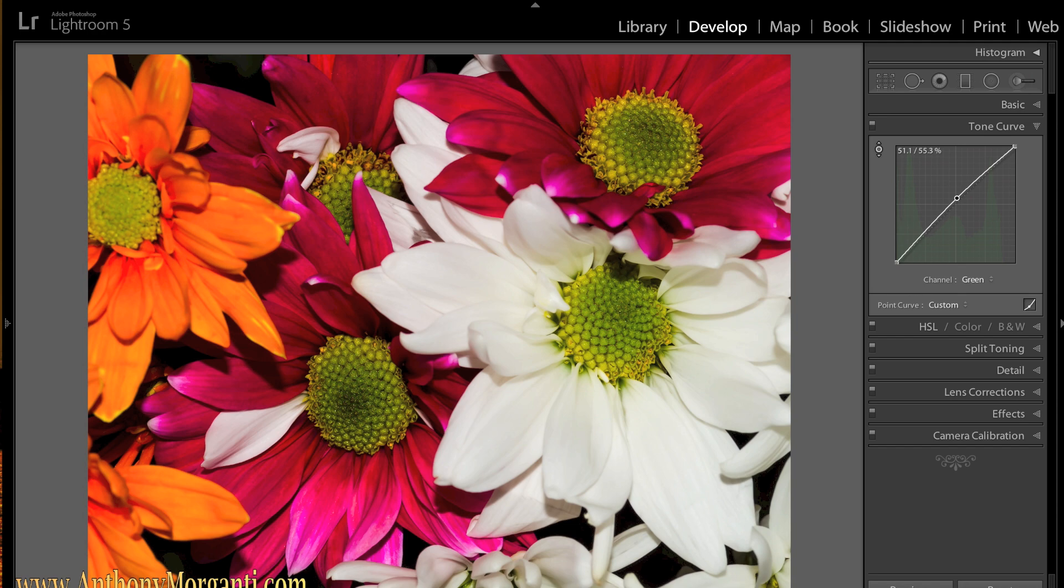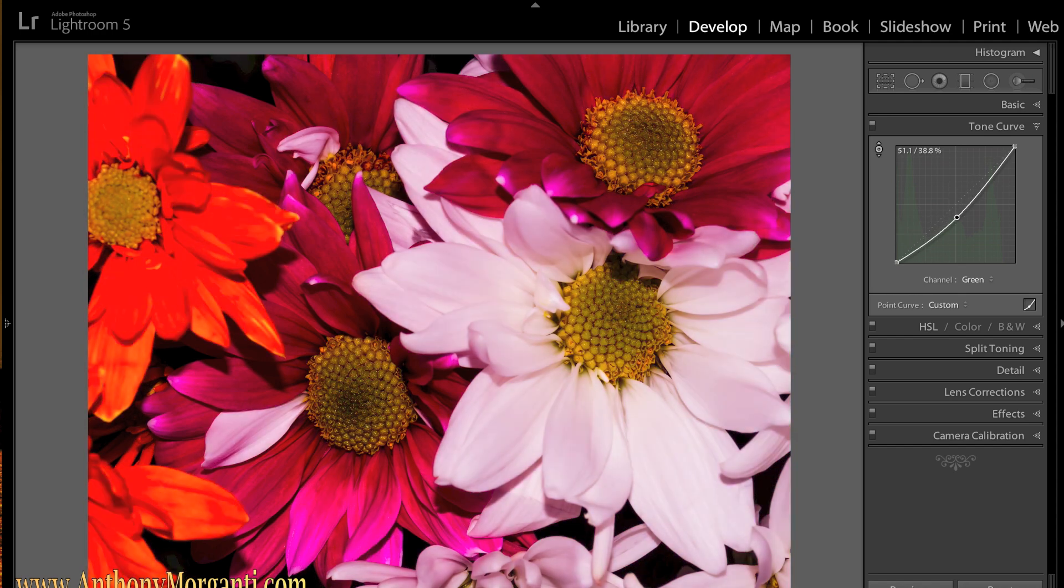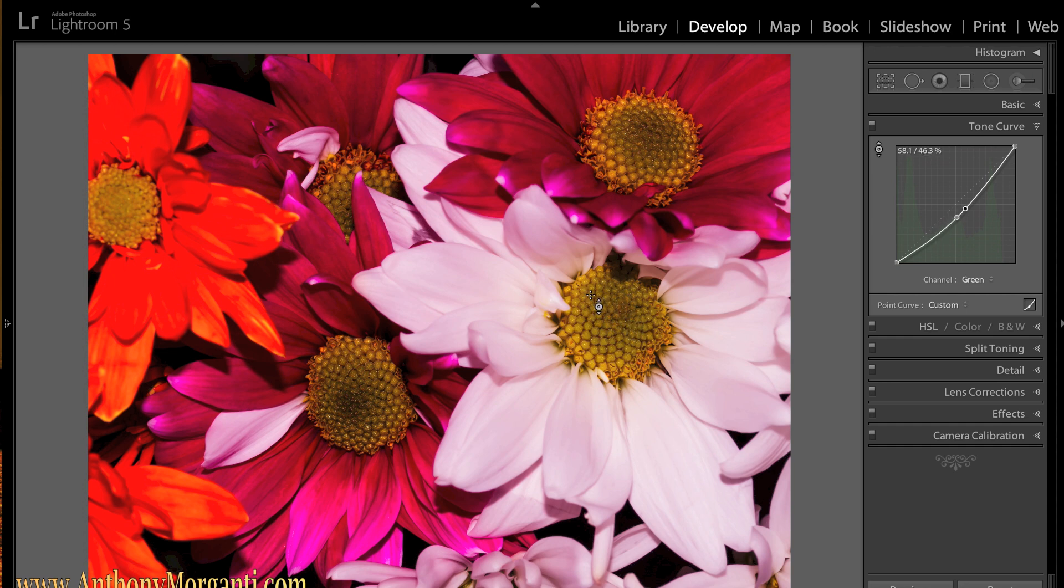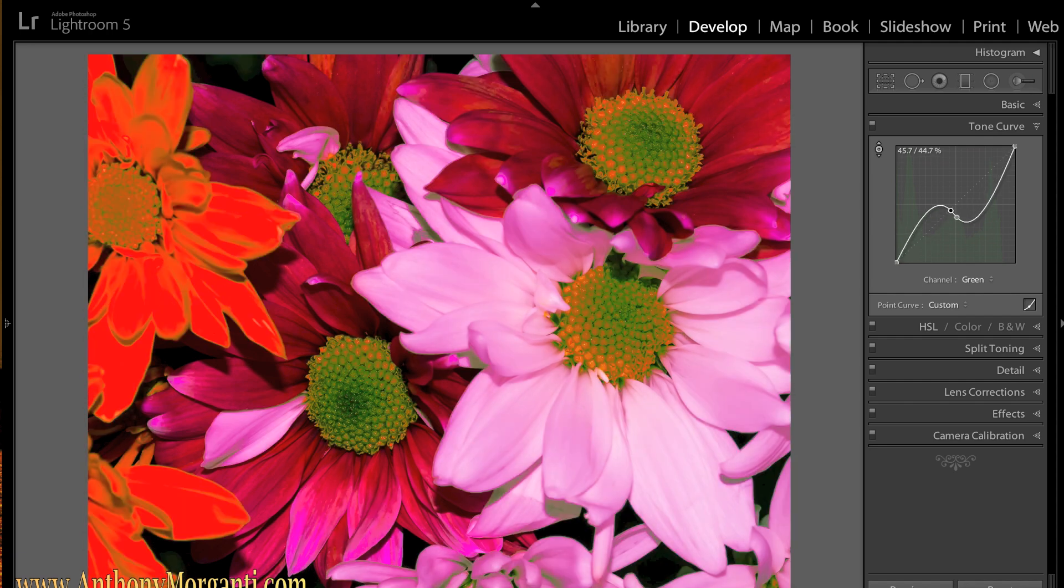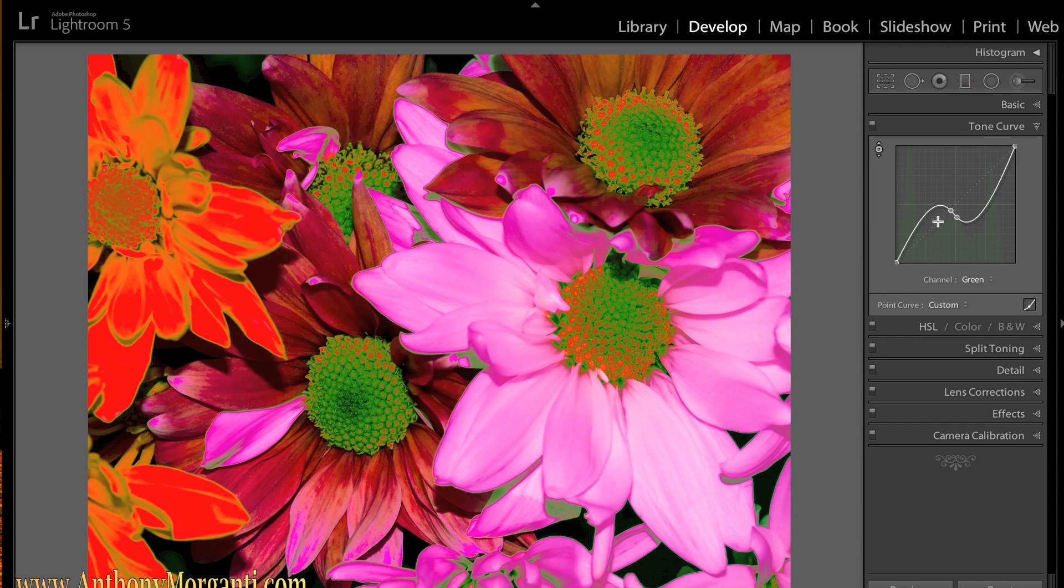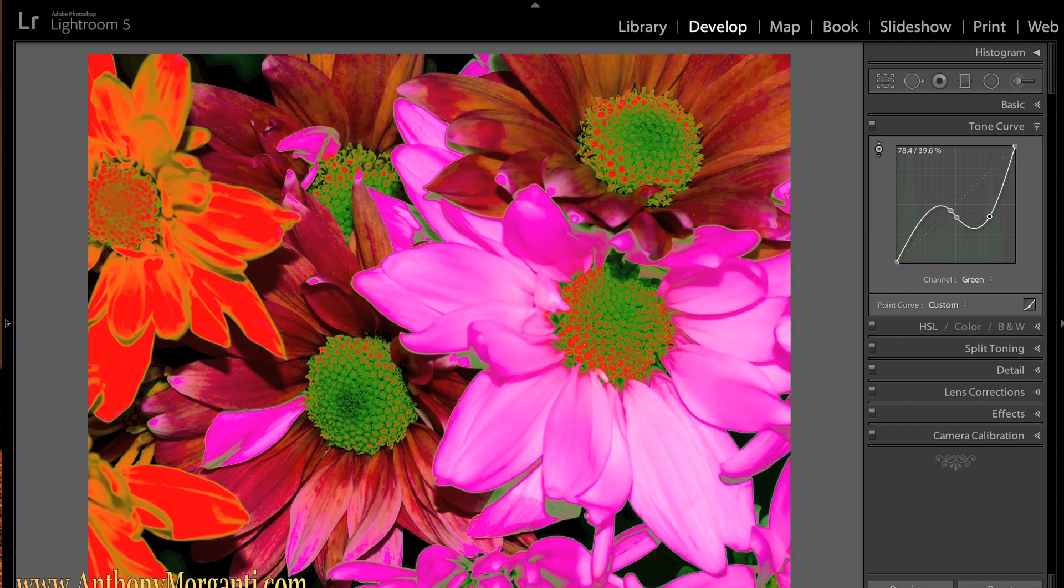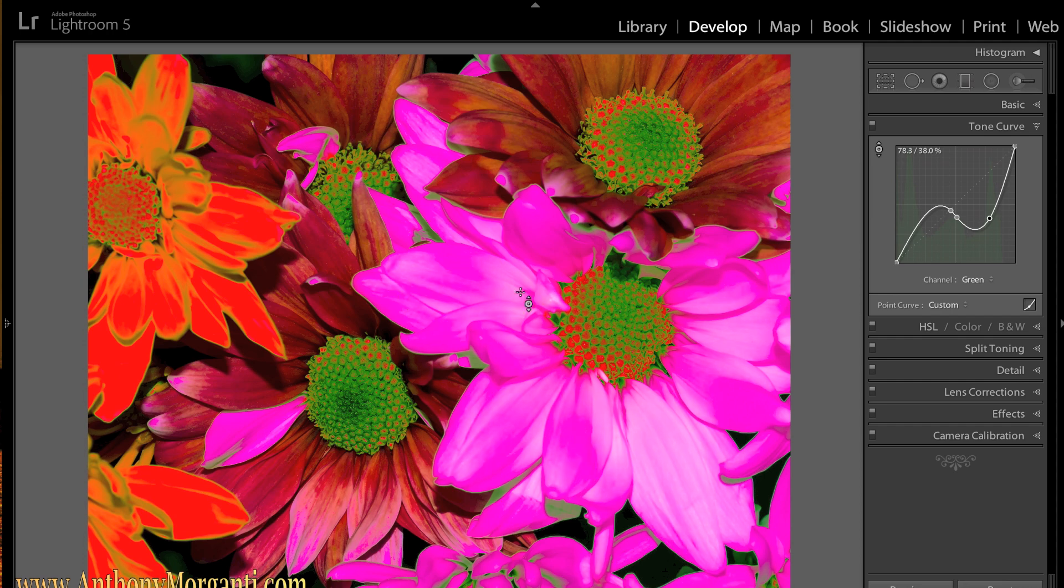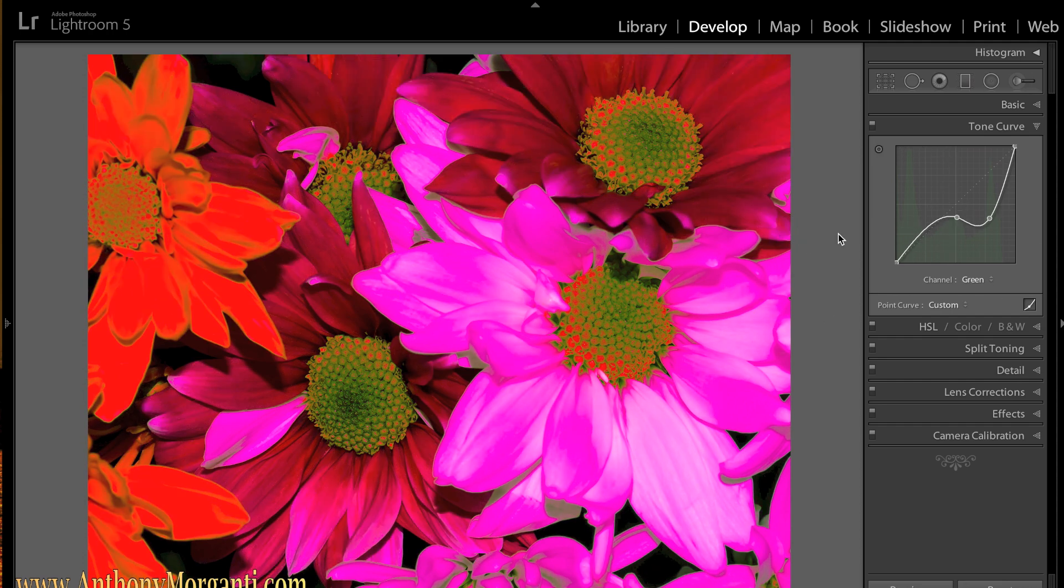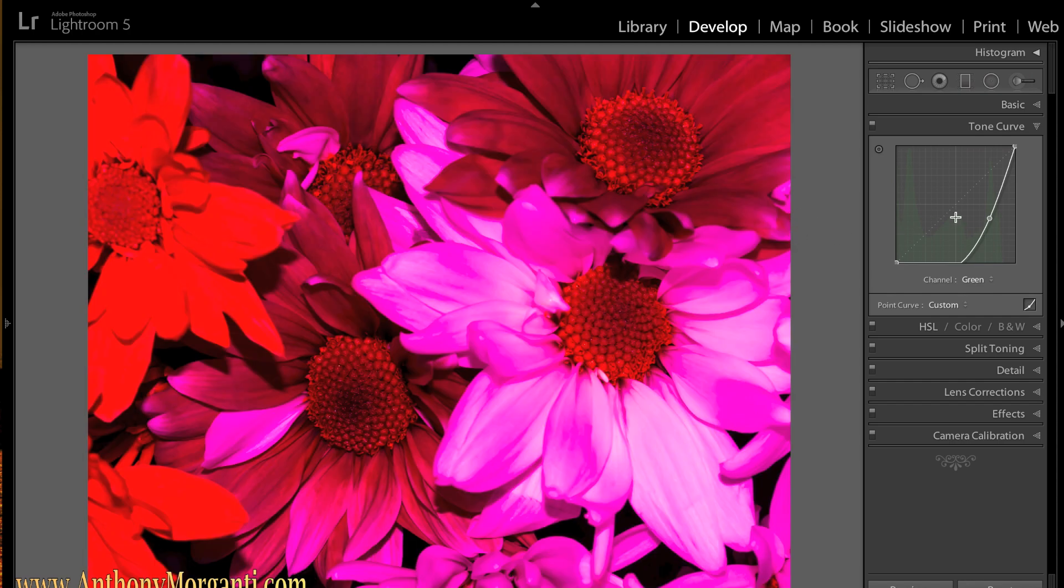Now just like split toning, if you remember that episode in part 8, it's not going to just affect the green though. It's anything that's that same brightness level gets affected. So you're adding green or taking away. You could really add some crazy things here. You could just keep adding points by clicking around. And you could make it a real bizarre looking photograph if you want. But anyways, that's how you could do some kind of more micro adjustments by using the tone curve.